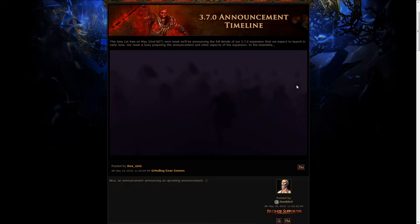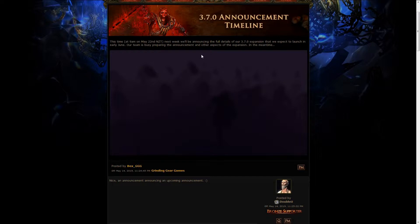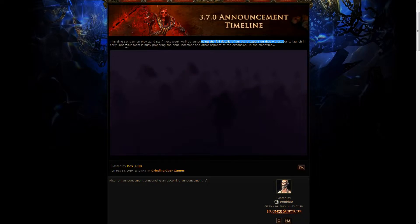Also we got the 3.7.0 announcement timeline, which is not the announcement yet. The real announcement is happening on the 22nd of May, which means a couple days from today, and it's gonna be the full details of the 3.7 expansion that's expected to launch in early June, so that's really cool.